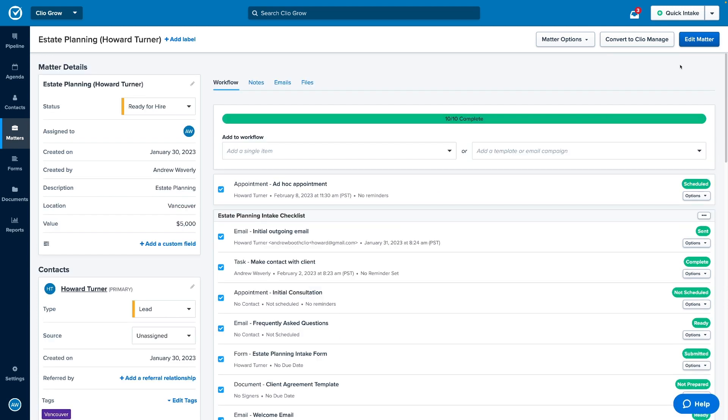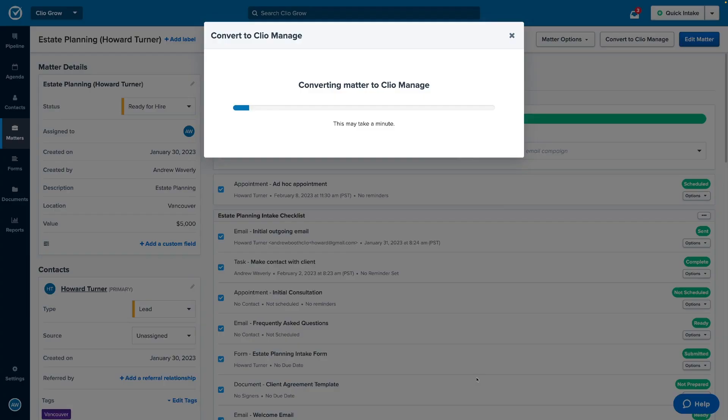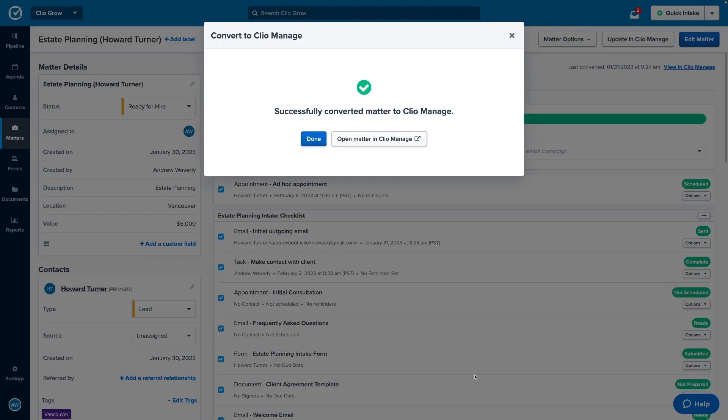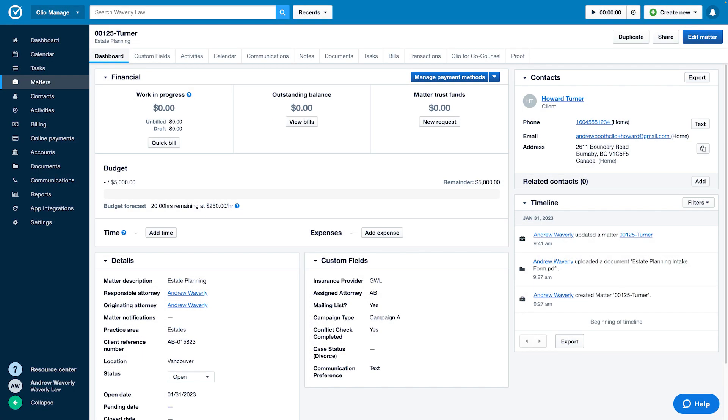Once retained, these client details and documents are synced to Clio Manage, so you can easily move forward without entering any details twice.